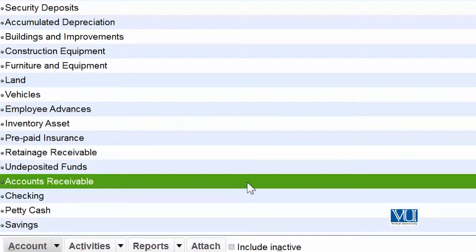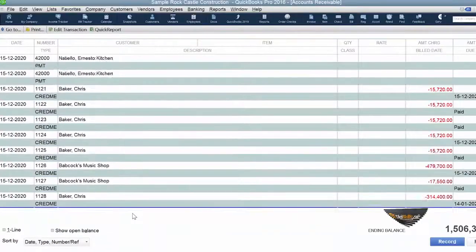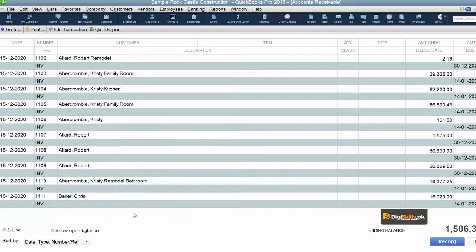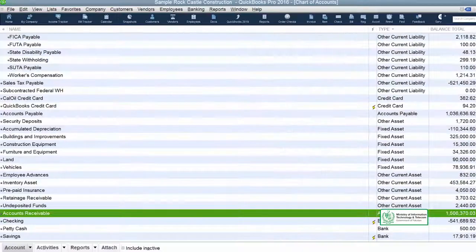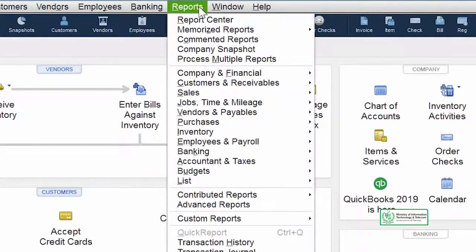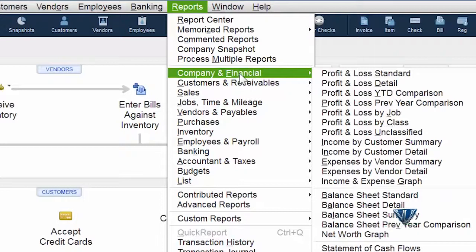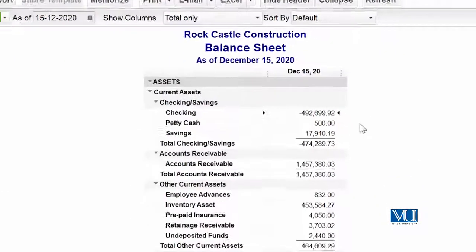Chart of accounts میں آپ کو accounts receivable کا ایک head نظر آئے گا — اس پر کلک کرنے سے پتا چلتا ہے کہ اس میں کتنی ساری ٹرانزیکشنز ہو چکی ہیں، اور یہ تمام ڈیٹیل accounts receivable head کے اندر موجود ہے۔ اس کا مطلب یہ ہے کہ یہ تمام پیسے ہم نے اپنے مختلف کسٹمرز سے لینے ہیں۔ اس کی detail آپ drill down کر کے دیکھ سکتے ہیں، لیکن report کی صورت میں یہ balance sheet میں نظر آتی ہے۔ Balance sheet دیکھنے کے لیے Reports میں جائیں، پھر Company & Financial کے اندر Balance Sheet Standard کھولیں — وہاں آپ کو accounts receivable کی figure نظر آئے گی۔